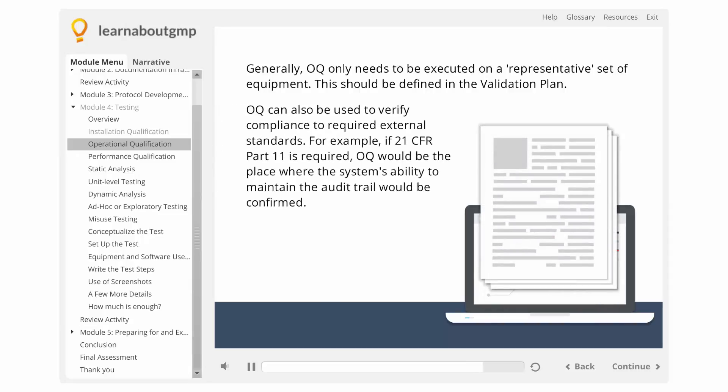OQ can also be used to verify compliance to required external standards. For example, if 21 CFR Part 11 is required, OQ would be the place where the system's ability to maintain the audit trail would be confirmed. The OQ is where the bulk of tracing from requirements to verification occurs.